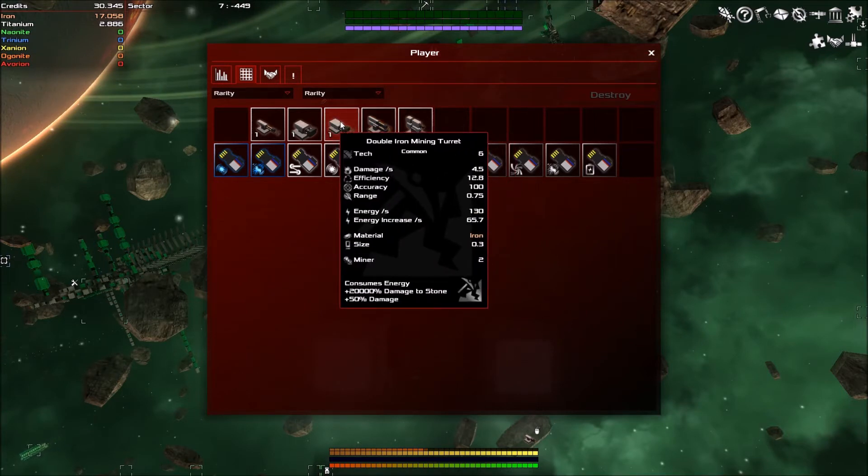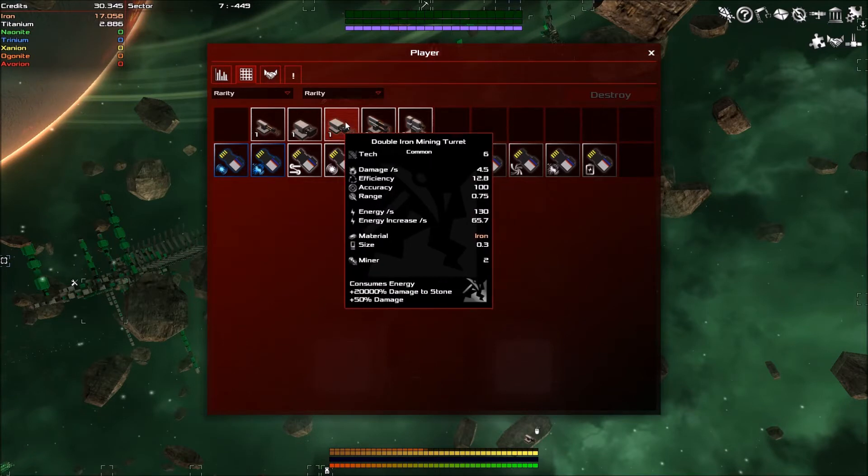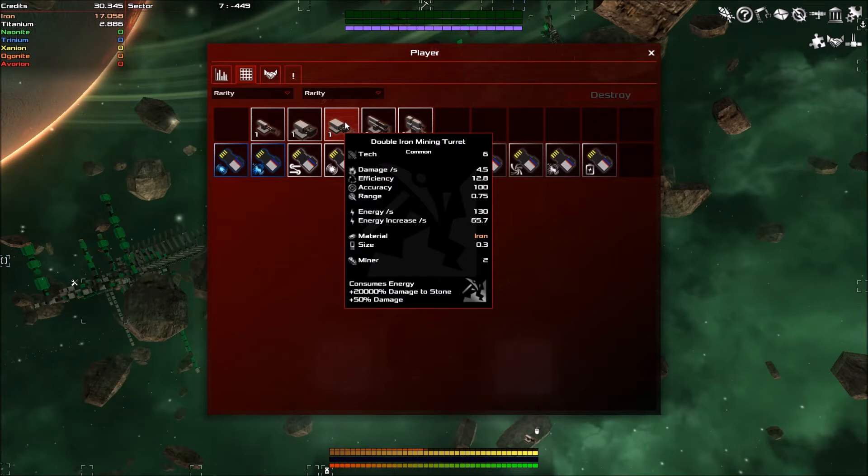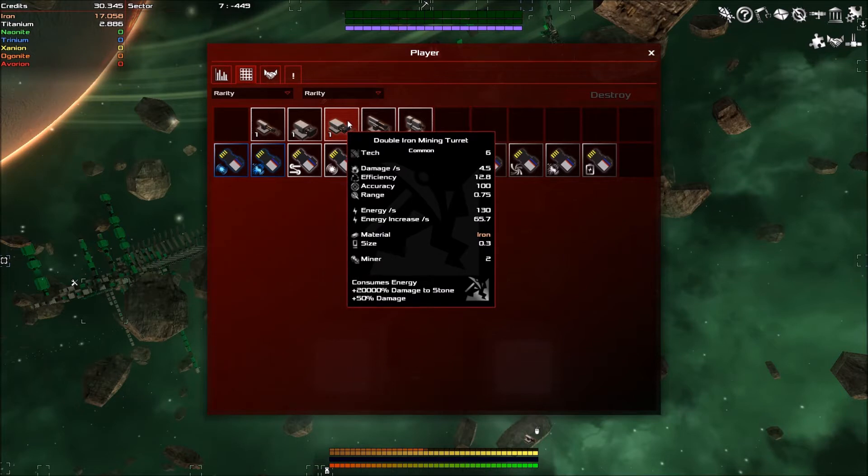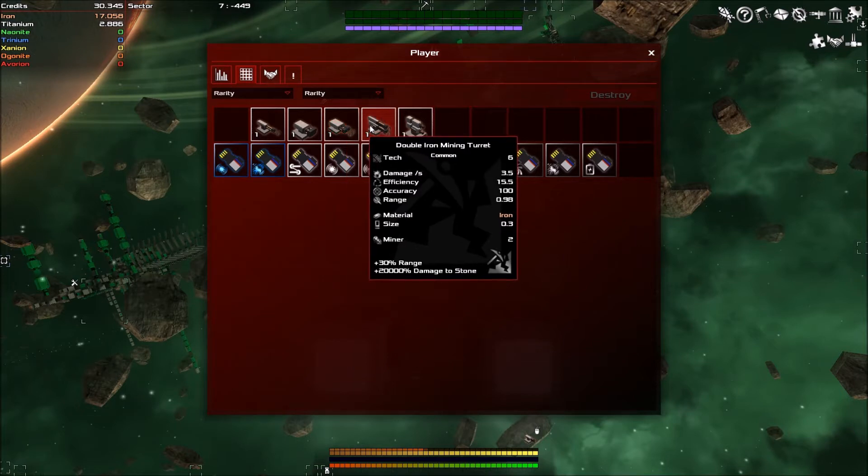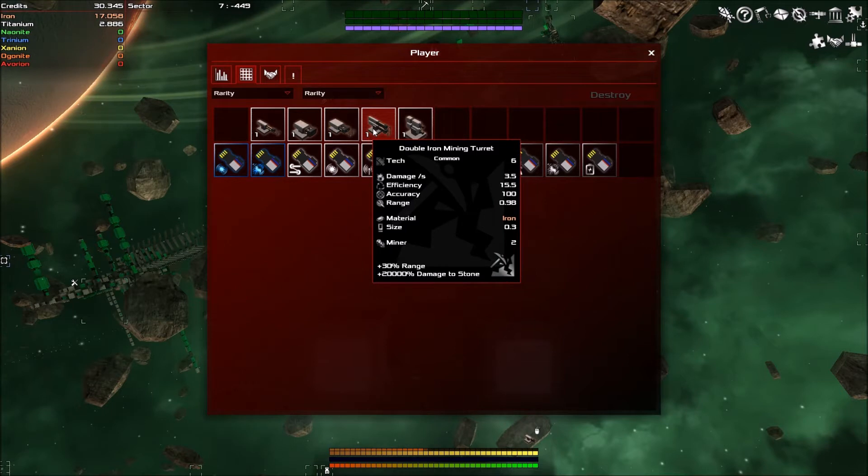What's the difference? Something. This consumes energy, this does not. That's why that does more damage. That makes sense because it uses energy, but it's less efficient so I'm not using it. I might use it on another ship but not this one.